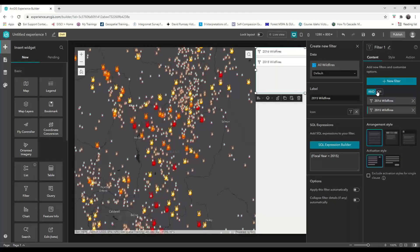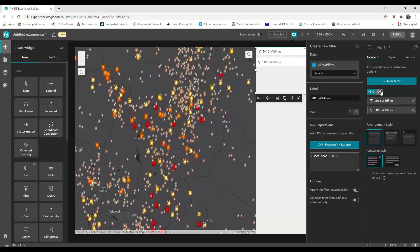As you can see, we have the criteria options of AND and OR. I want users to be able to see both 2015 and 2016 wildfires at the same time if they wish, so I'm going to choose the criteria of OR. I'm going to save.